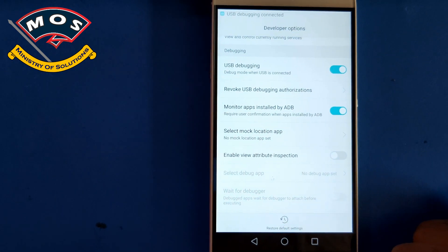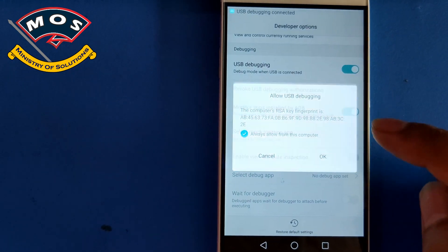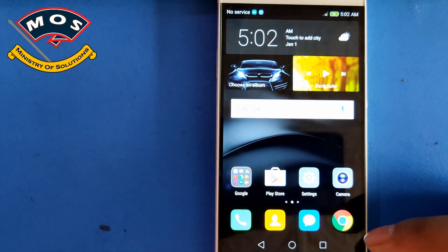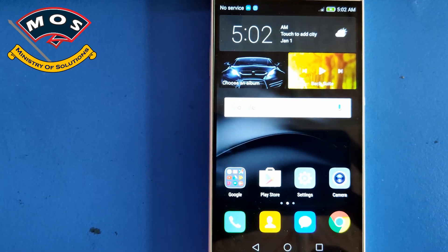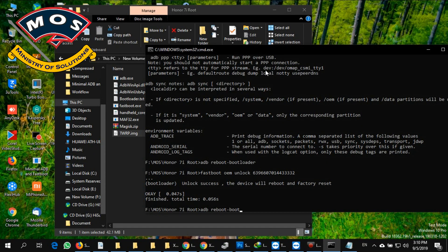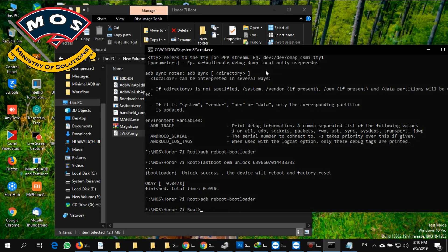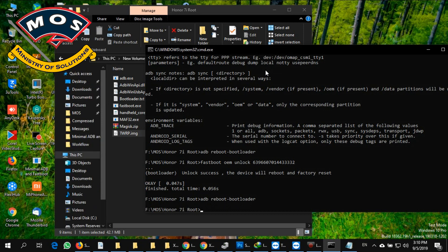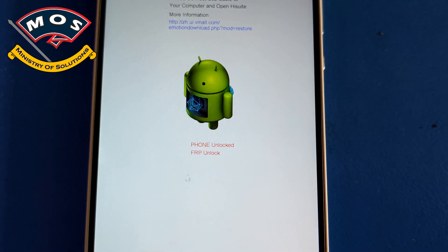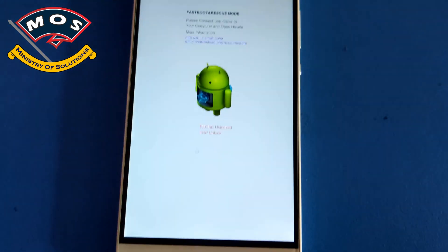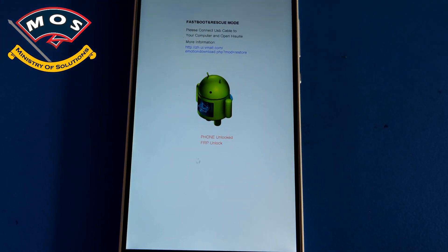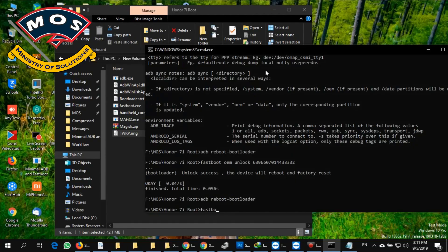Once you have enabled USB Debugging and allowed USB debugging access, connect your phone to the PC and type 'adb reboot bootloader'. The phone should enter fastboot mode again. Now you will see that the phone is unlocked and FRP is also unlocked, confirming the bootloader has been unlocked successfully.